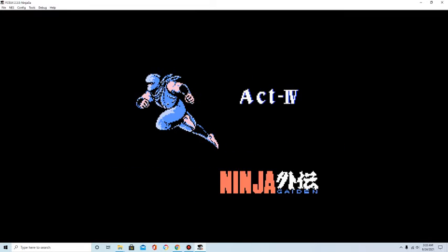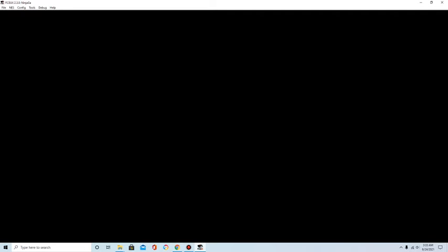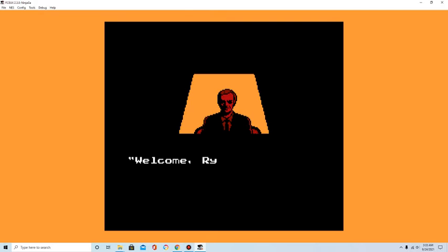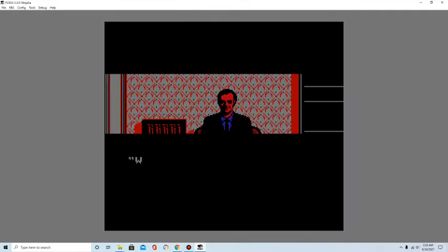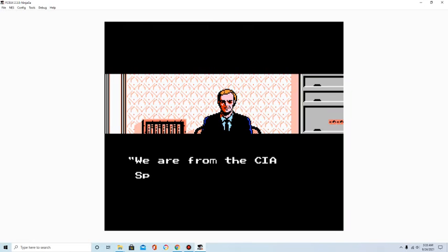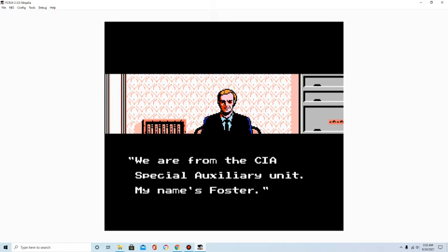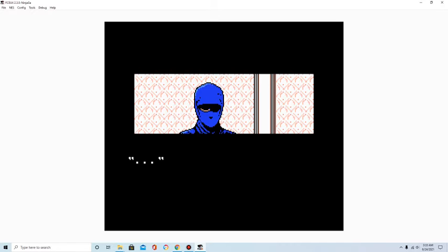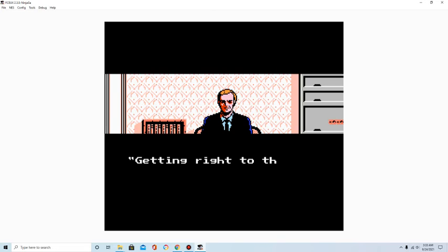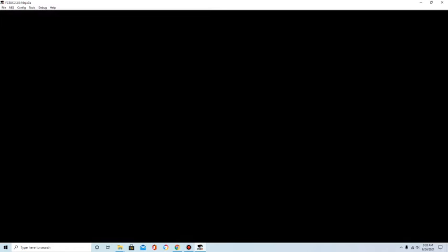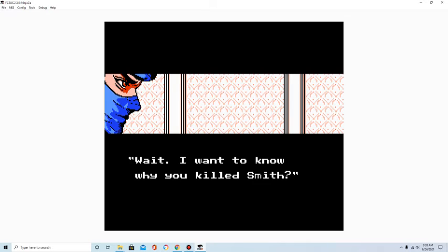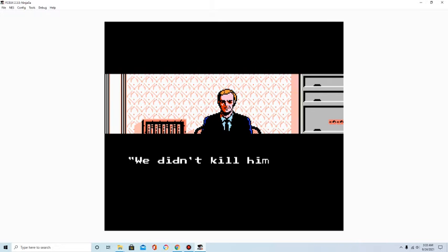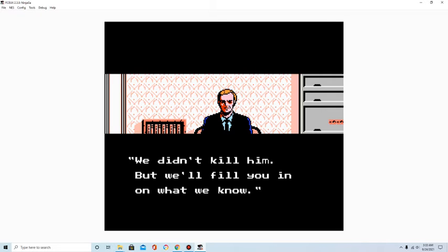Act 4! Welcome, Ryu Hayabusa. Sorry if I startled you. We are from the CIA Special Auxiliary Unit. My name's Foster. Getting right to the point! Wait. I want to know why you killed Smith. We didn't kill him, but we'll fill you in on what we know.